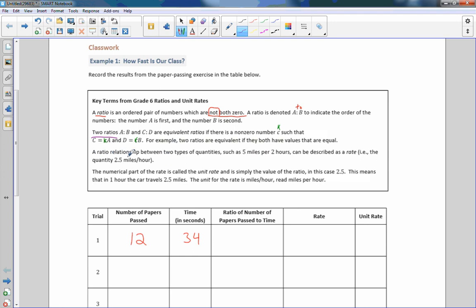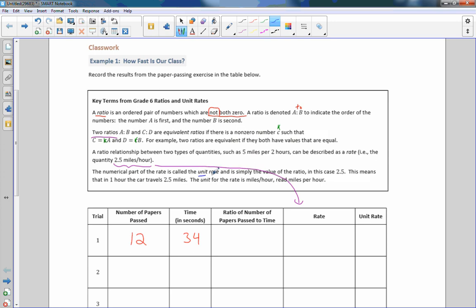Moving on. A ratio relationship between two types of quantities, such as five miles per two hours, can be described as a rate, i.e., the quantity 2.5 miles per hour. That whole thing is the rate. The numerical part of the rate, just the numerical part, is called the unit rate. And in this case, it's just the number 2.5. That is the unit rate.